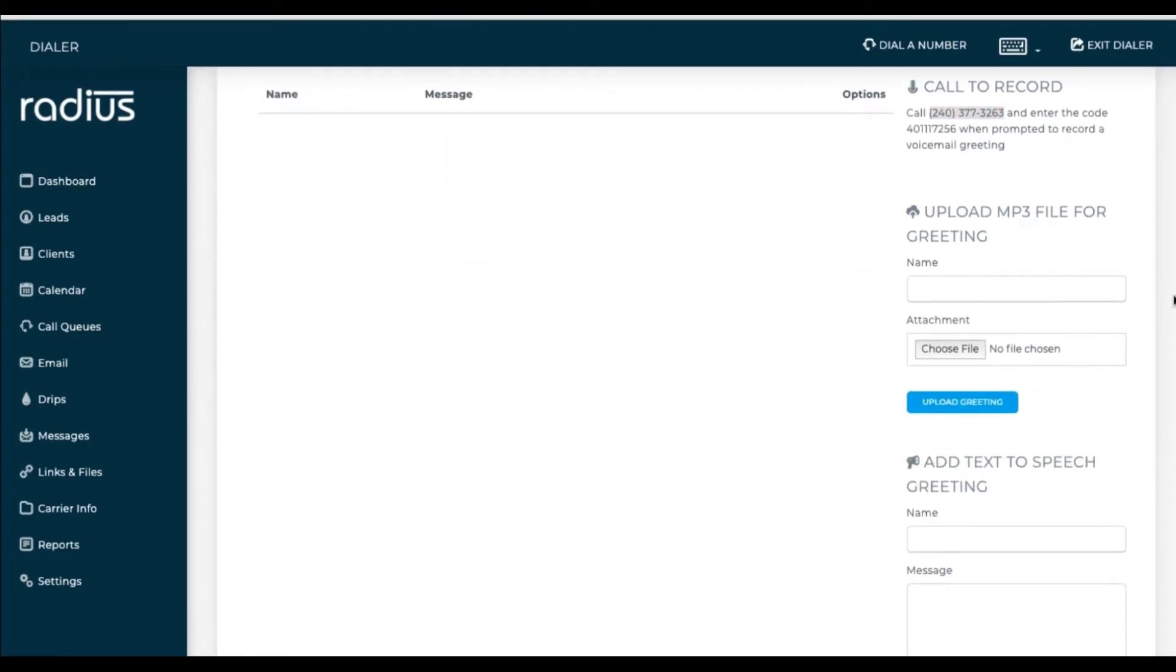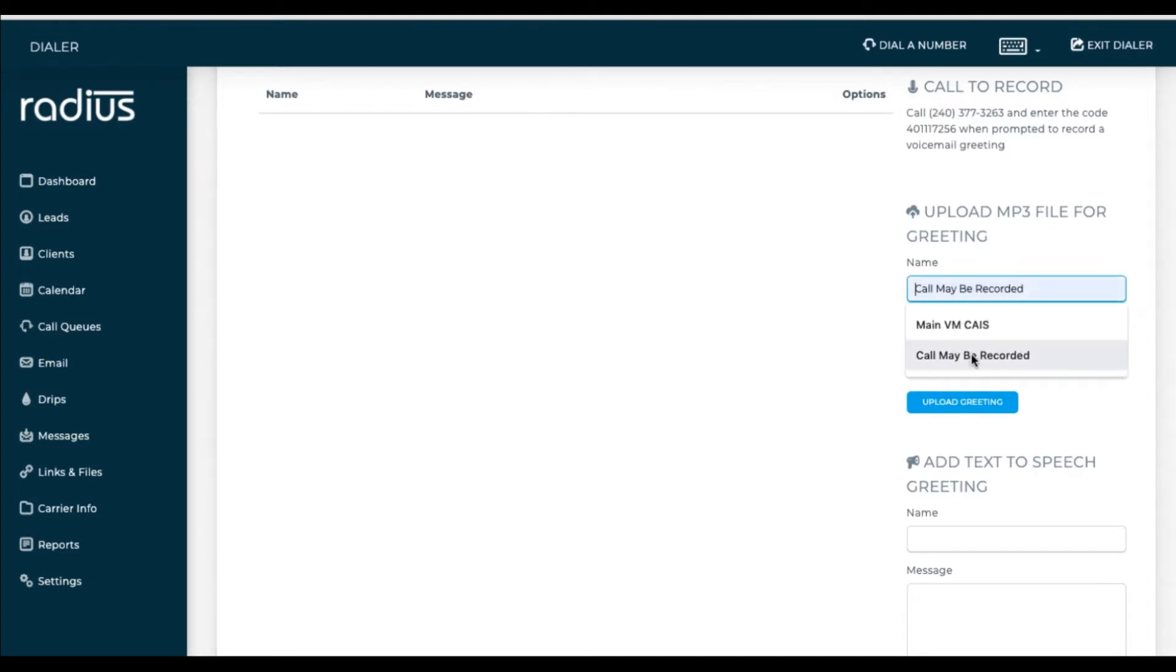While those process, let's upload an MP3. You have to use the MP3 format. No other file type is allowed. Name the recording, then upload the MP3.